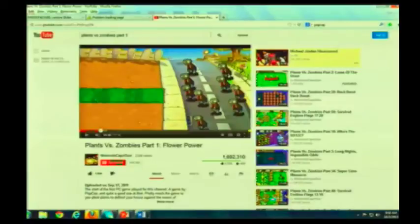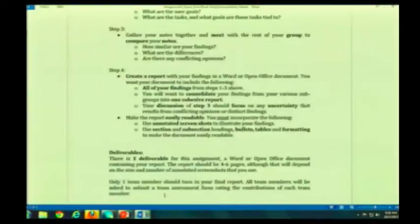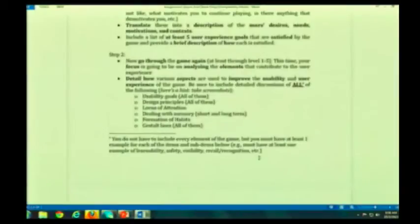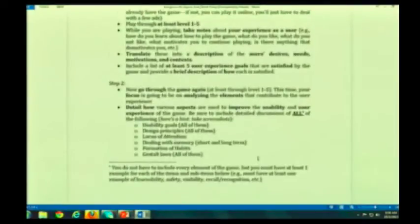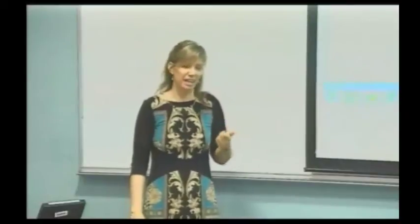Now, just as a reminder — at least one example of every usability goal. Not one example of a usability goal — one example of every usability goal. You can put more if you'd like, but make sure that you do not shortchange me in my assignment. Actually, it will be shortchanging you in your studying for the midterm exam too.